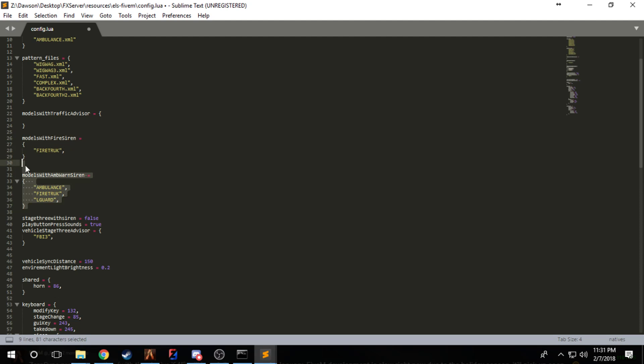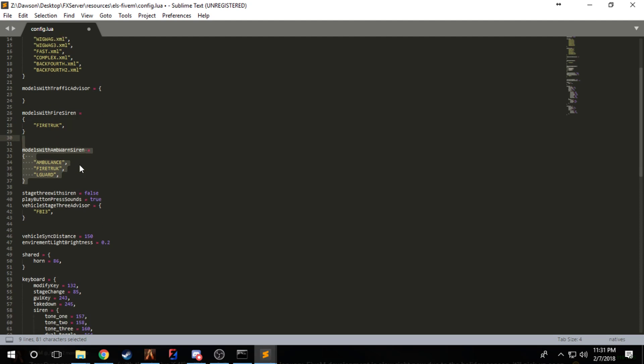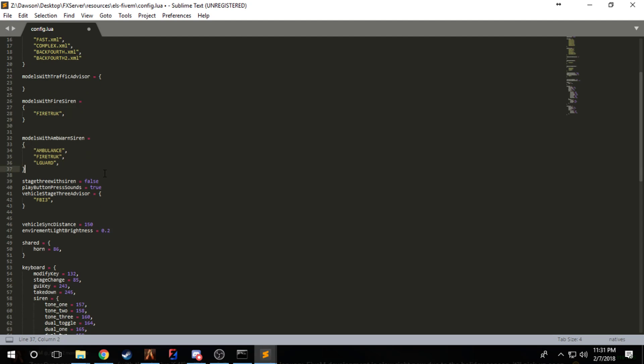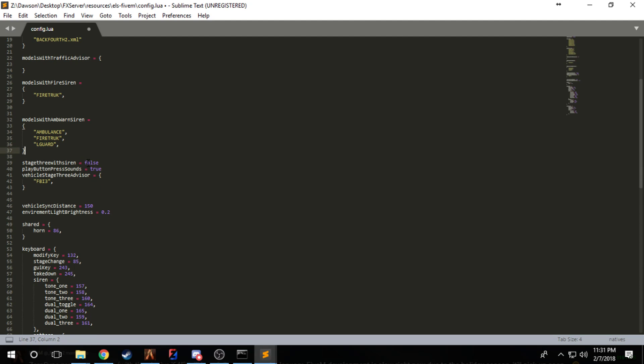There you go, FBI2 would then have traffic advisors enabled. After that, if you want fire truck horns on any vehicle, put it in here. Same goes for ambulance warning. Then stage 3 with siren: the moment you get to stage 3, if this is true, it will turn on your siren to the main portion. Since I currently have it false, it's not going to turn on the siren when I go to stage 3.